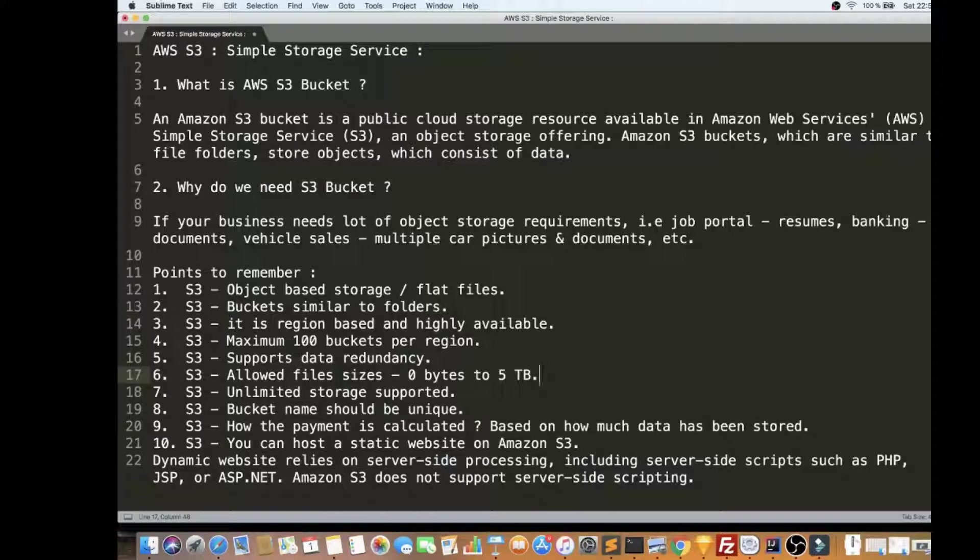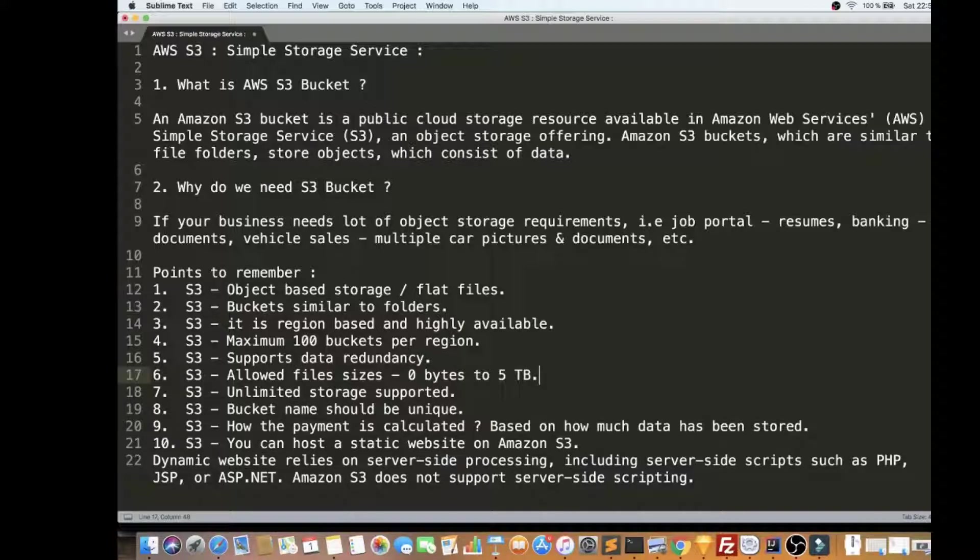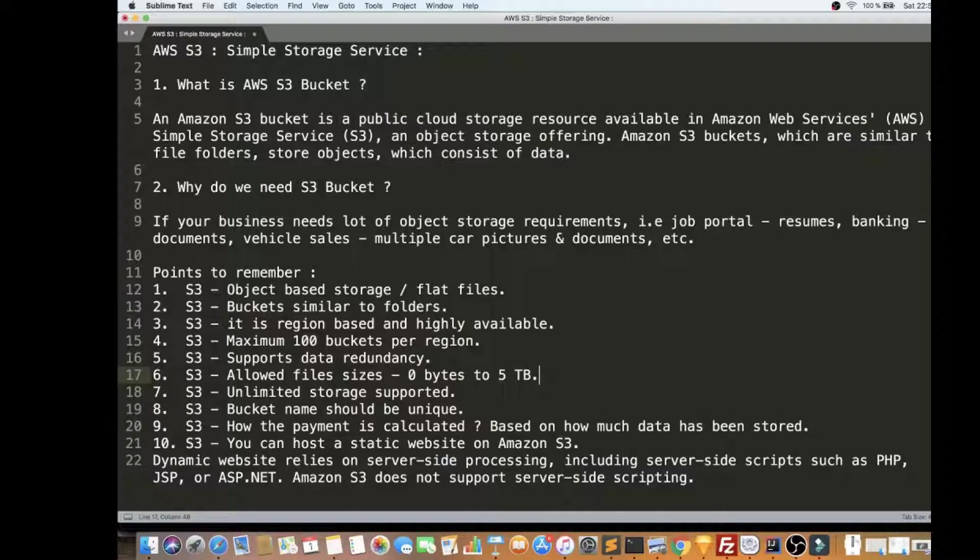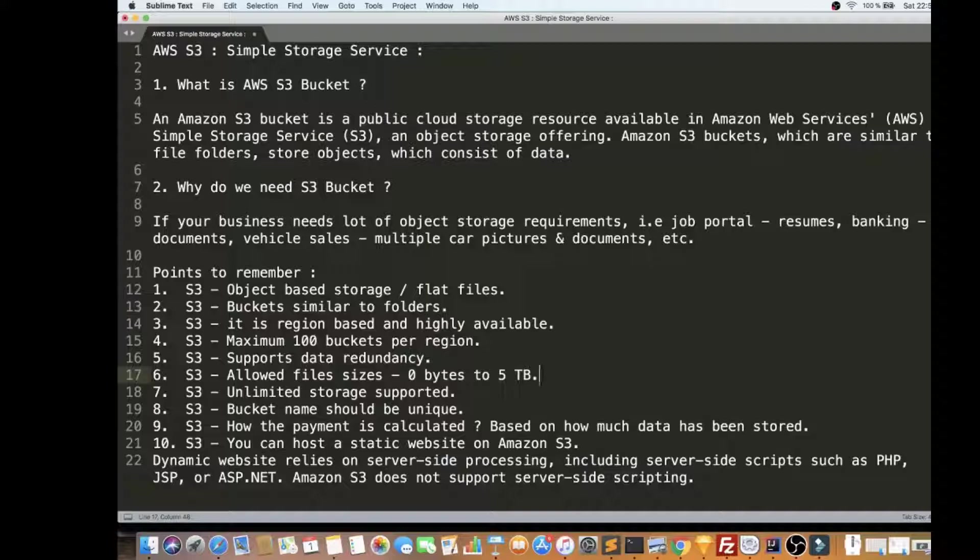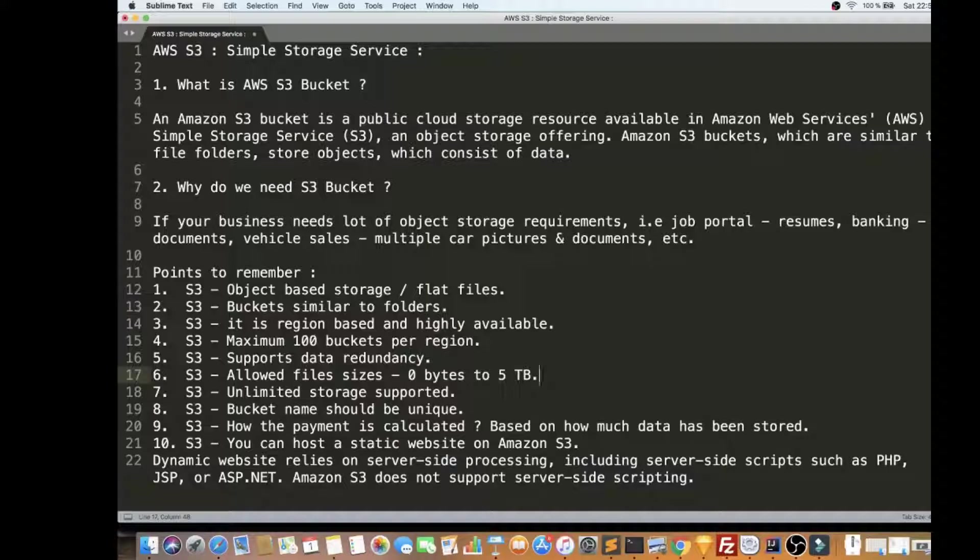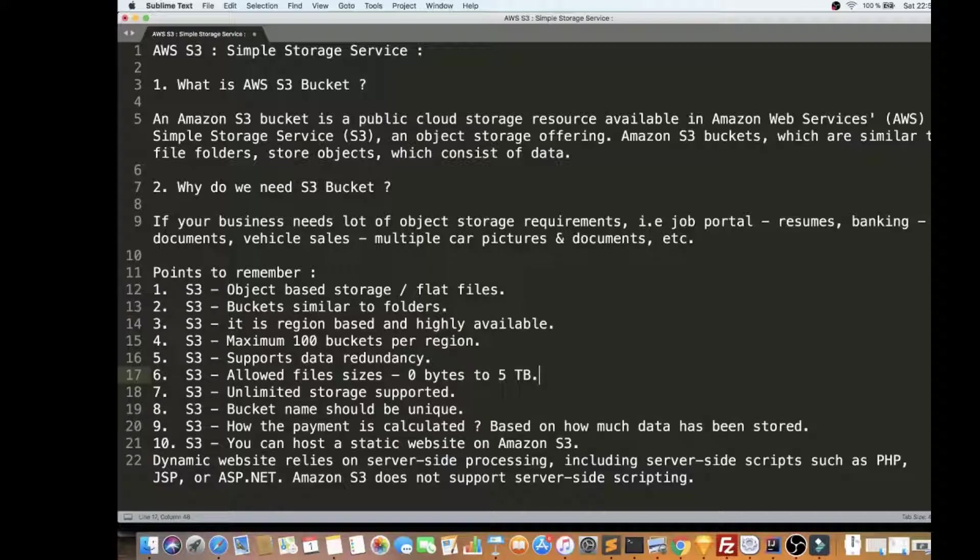Why do we need S3 Bucket? For example, if your business needs a lot of object storage requirement - for example, a job portal, means a lot of resumes will be posted, so where do you store these resumes? For banking, a lot of documents will be posted by the customers, so where do you store these documents?